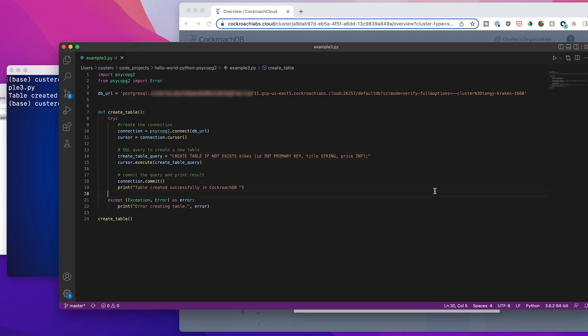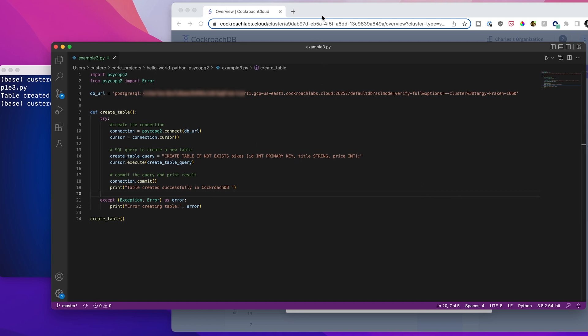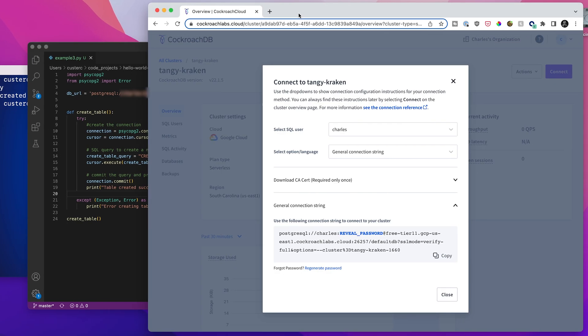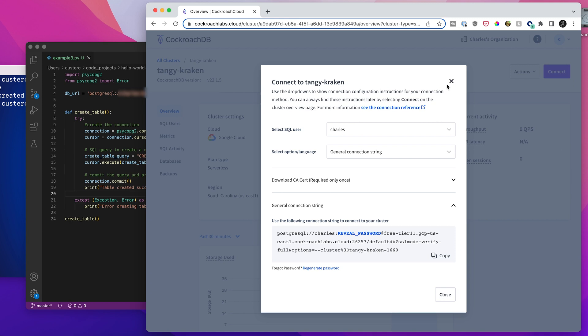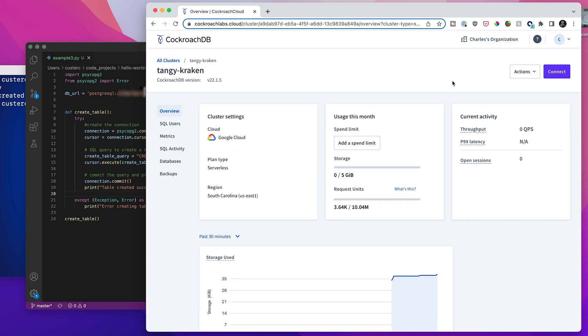This has worked, we have now spun up a free CockroachDB serverless cluster, and we've connected it to our app, and we've run a query against it. Now we can actually jump over here, I'm going to hop out of this.